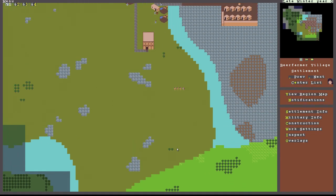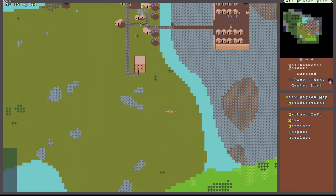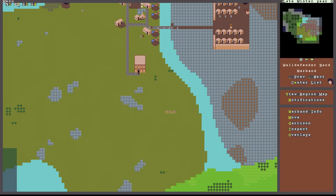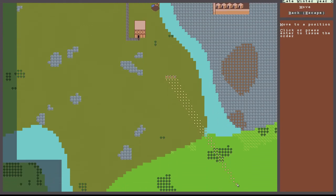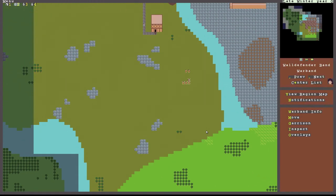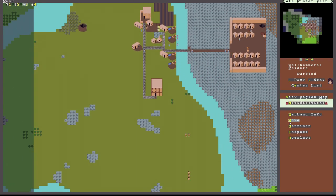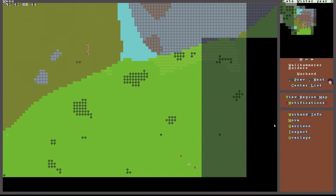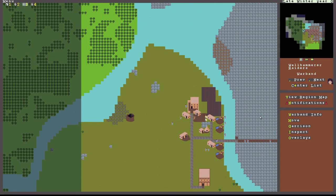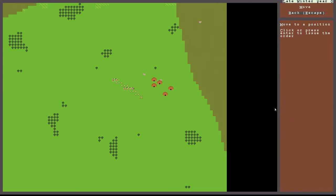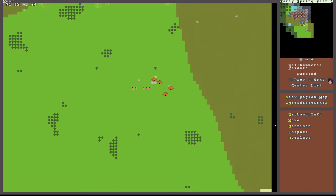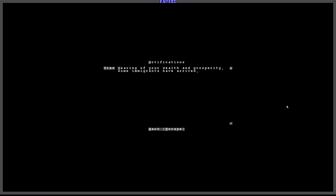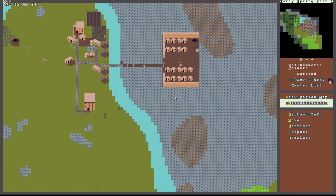And I feel like a good thing to start off with would be to move these people over here and attack the camp that is over there. And you guys can see, I was correct. Some immigrants have arrived. Wow, we're going to need to build a lot more houses then.